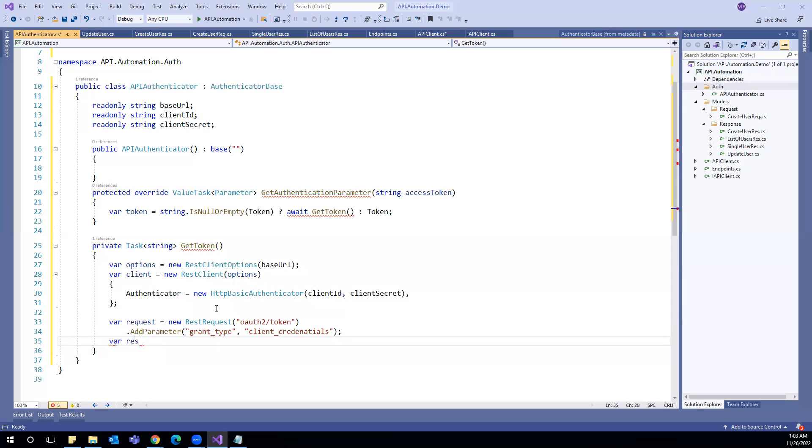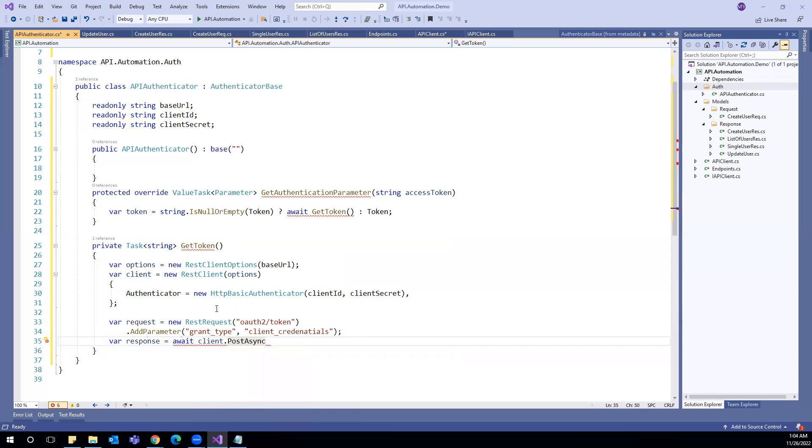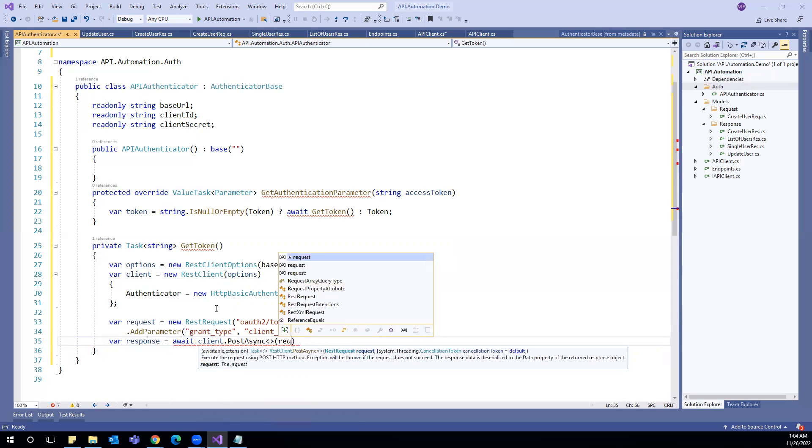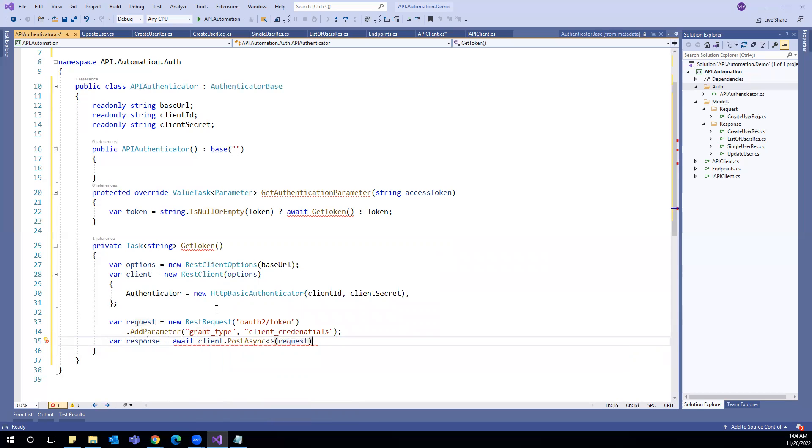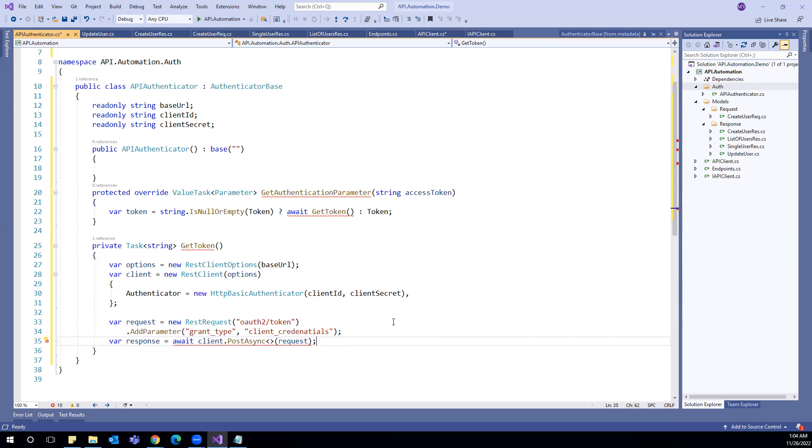Now I have to send the request and get the response. I mean client dot post async. And here I will use the request which I have created. Now when this post async will return the response, it returns the model which will pass here.